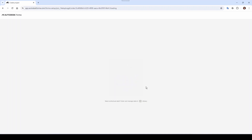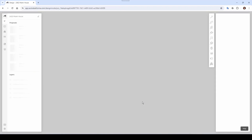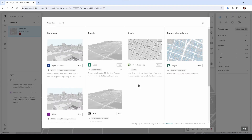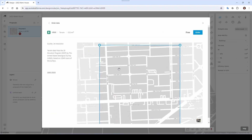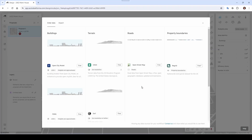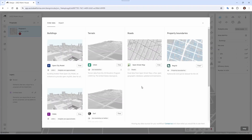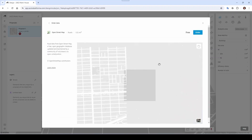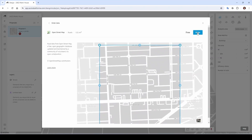It tells you to order and manage data in the library, and you can see the icon for the library here. From here you can select the different data sets — so let's bring in the terrain. We'll order it. Order successful. You probably want to bring in the roads as well, so let's go here and order.